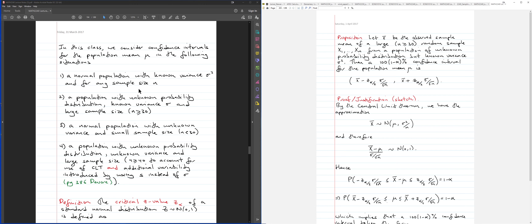Now the second case we want to consider is that we have a population where we don't know the probability distribution, however we know the variance, and we also have a large sample size. When you have an unknown probability distribution and a large sample size, that's hinting that you're going to use the Central Limit Theorem. So let's consider the formula for the confidence interval for a population with unknown probability distribution, known variance, and large sample size.